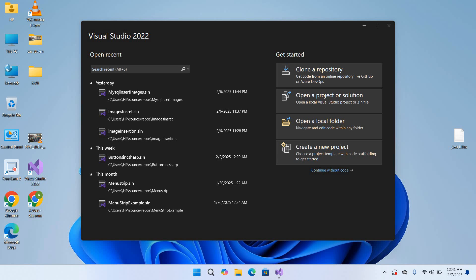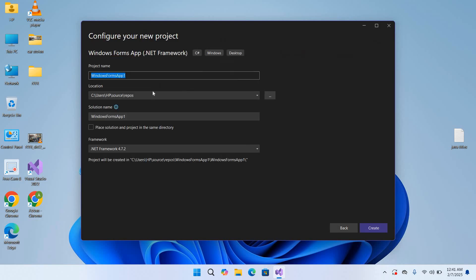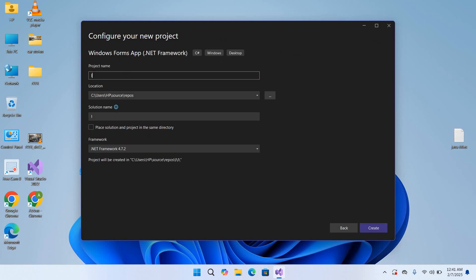Hello guys, welcome to my channel. Today in this video tutorial we will learn how to insert an image into a MySQL database using C# and Visual Studio 2022. First we will create a new project — select Windows Forms and click Next. Here we will give our project a name; I'll name this 'InsertImageMySQL'.